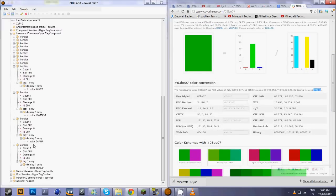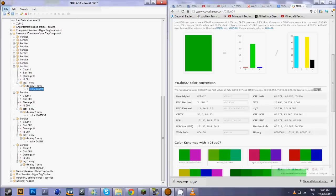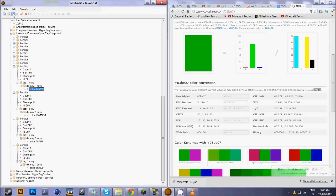So now that we have all our colors set to the decimal values, we can go to file, save or the save button right here. And we'll head back into Minecraft.